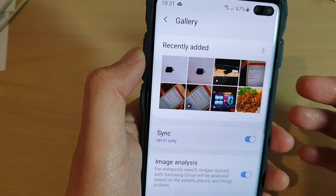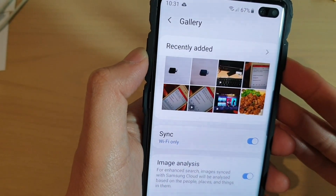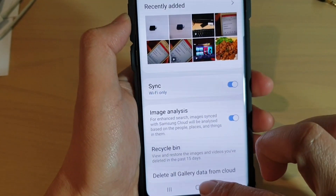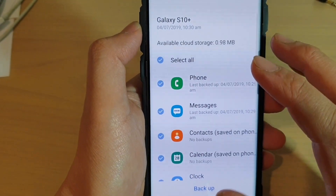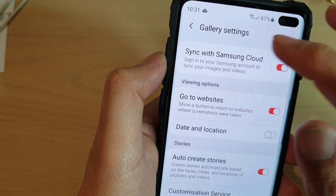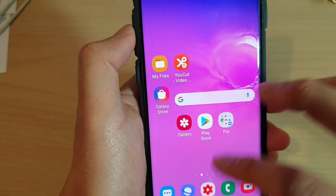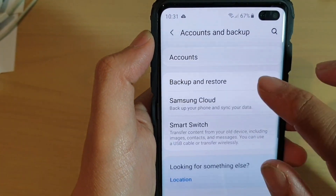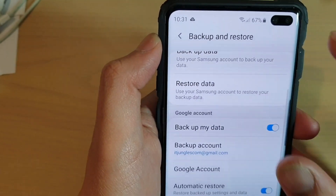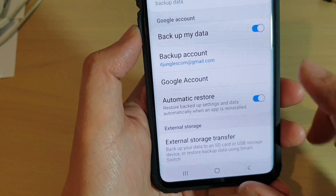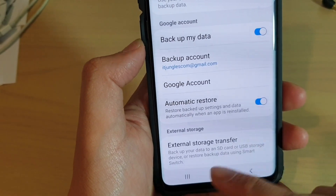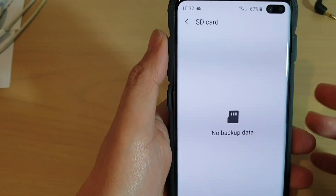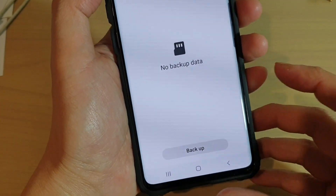Now, if you happen to have a lot of photos and videos and you've reached the maximum of 15 gigabytes with no more space on the server, you can go back into Backup Data. Go back to the home screen, swipe down and tap on Settings, then tap on Accounts and Backup, then Backup and Restore. If you go down to the bottom, you can also backup to external storage transfer, which is your SD card. Make sure you have an SD card large enough to store all your data.